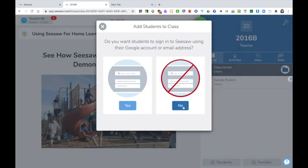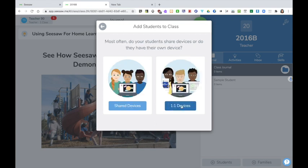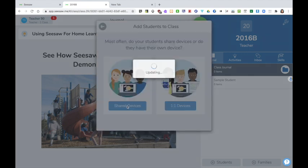I'm going to ask my pupils to sign in to Seesaw using a code and not using a Google account or an email address. Most schools will be using shared devices and if children are working from home the likelihood is that they'll also be working from a shared device, so click shared devices.